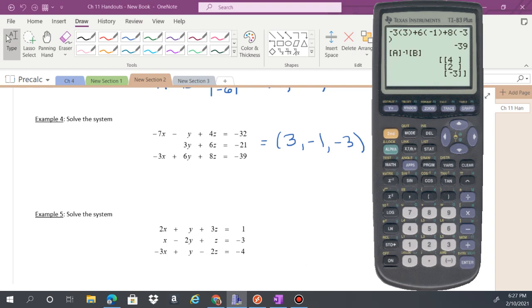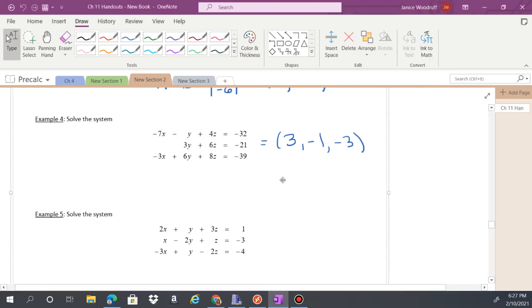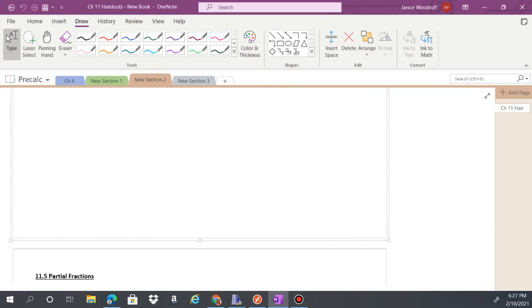You can always plug the values in to check, but we'll skip that here. That should be it for section 11.4.